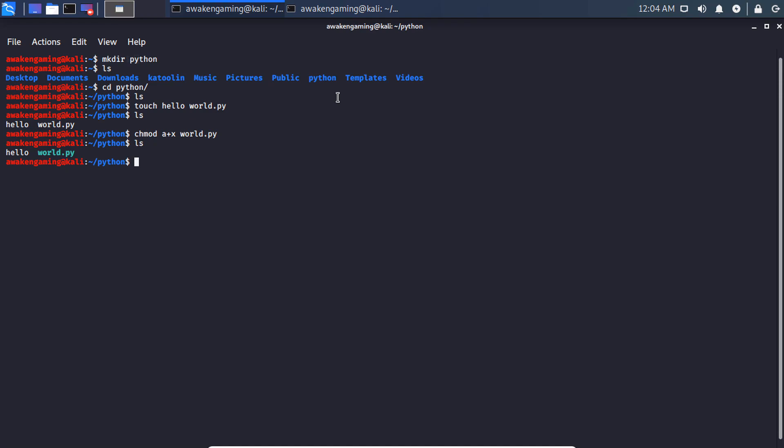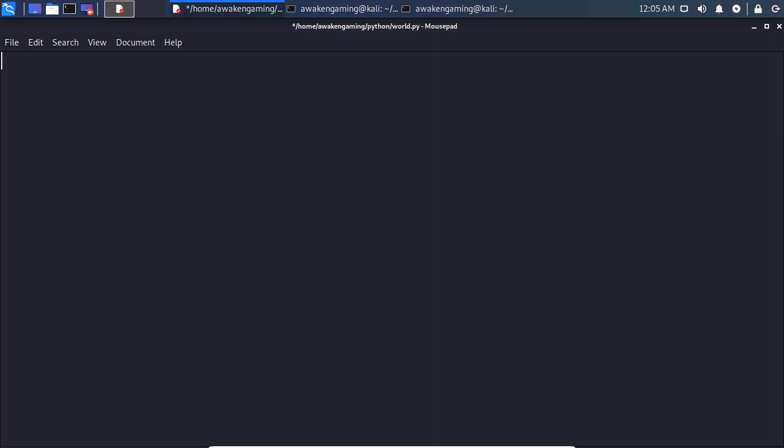And now using whatever text editor you like, we will open up world.py. So you can do mousepad and then world.py. And at the beginning of the file we need to type out this string to let the interpreter know that we're using python 3 instead of python 2.